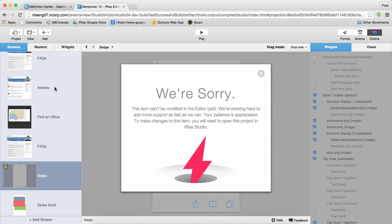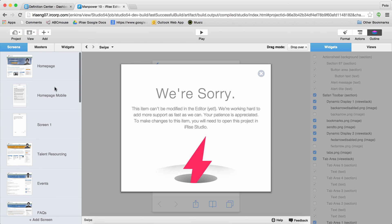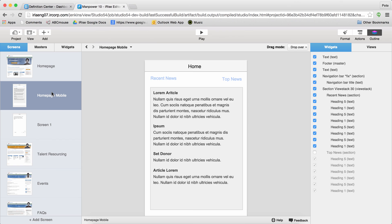So get in there and start using the editor. Build some prototypes, share them with some stakeholders, get some feedback, and enjoy. Thanks.